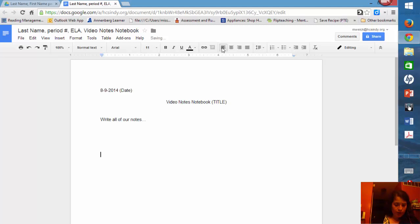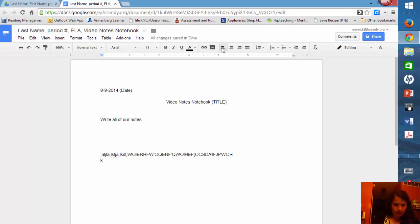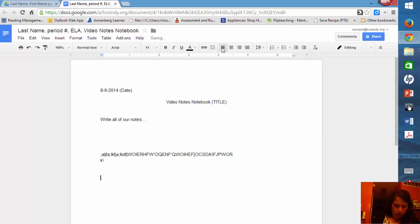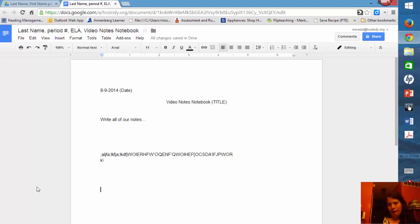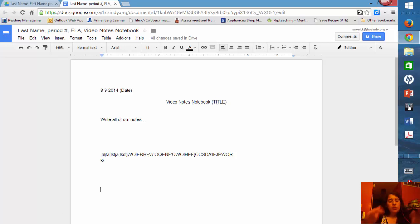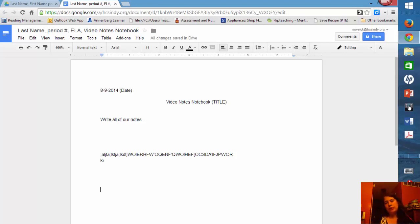And then we will write all of our notes. Once you have put in all your notes, and you have finished those for the day, it's automatically going to save itself every three to five seconds.